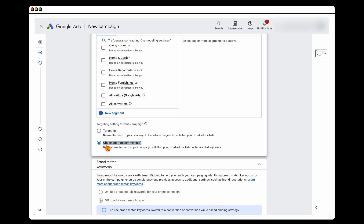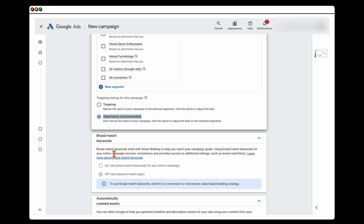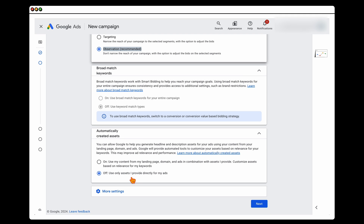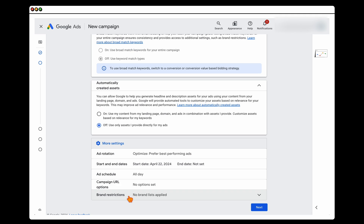Keep it as the Observation method — we just want to get the data, then we can add different bid optimizations before moving to Maximize Conversions. Keep this off. For automatically created assets, I keep this off for call-only campaigns because we want greater control over our ad copy.